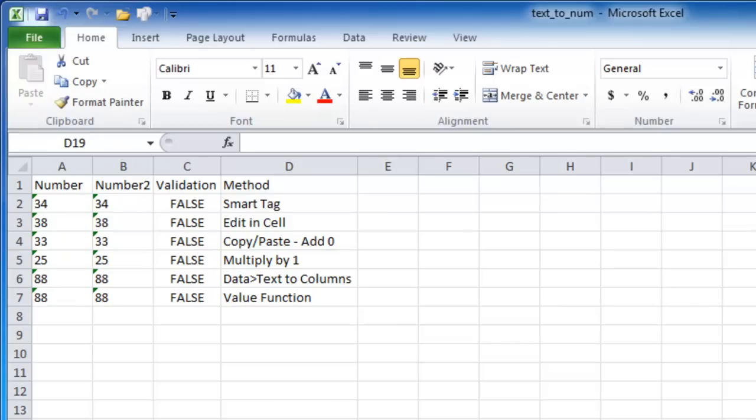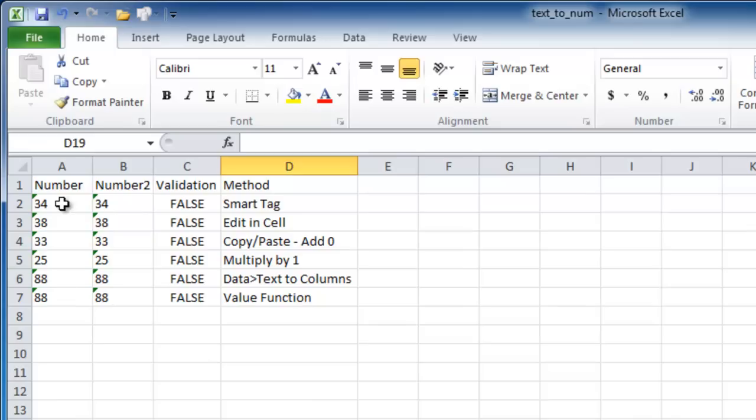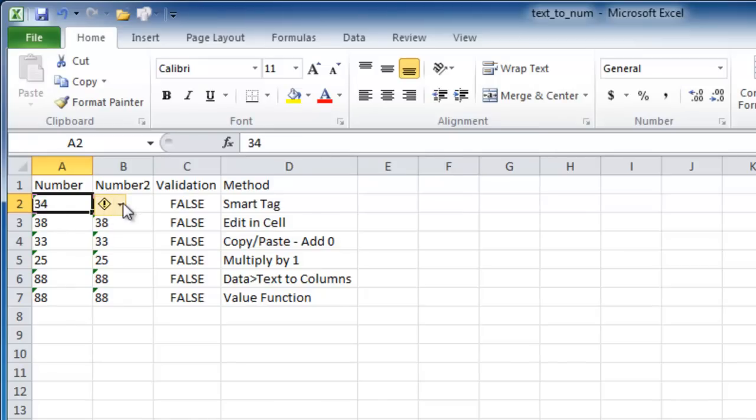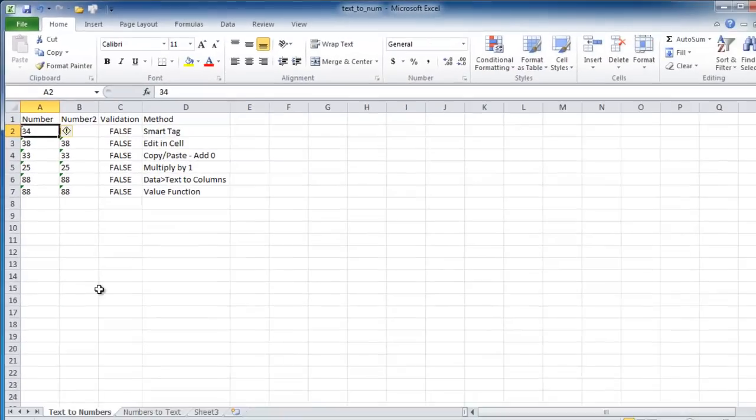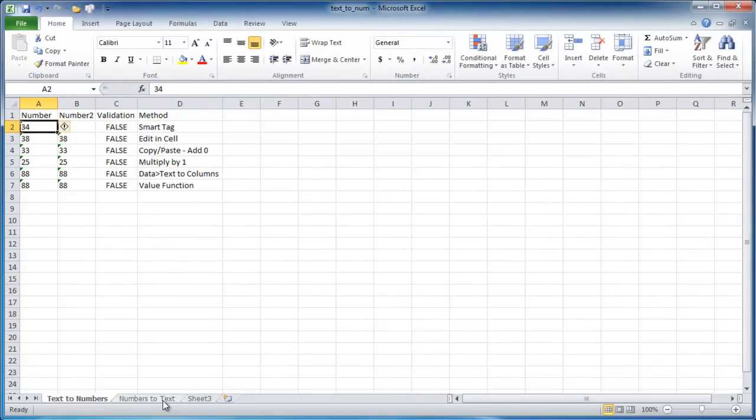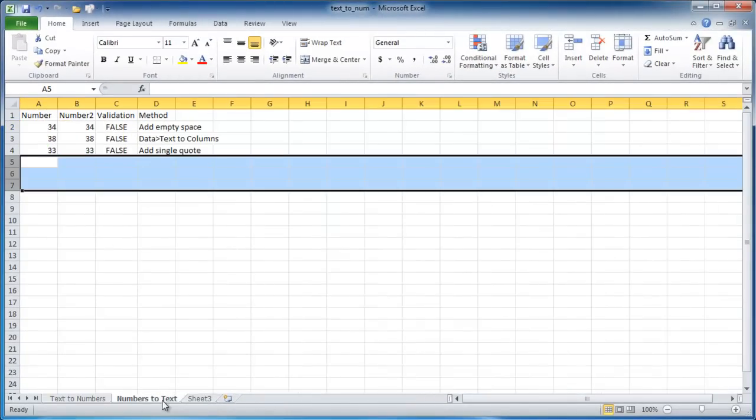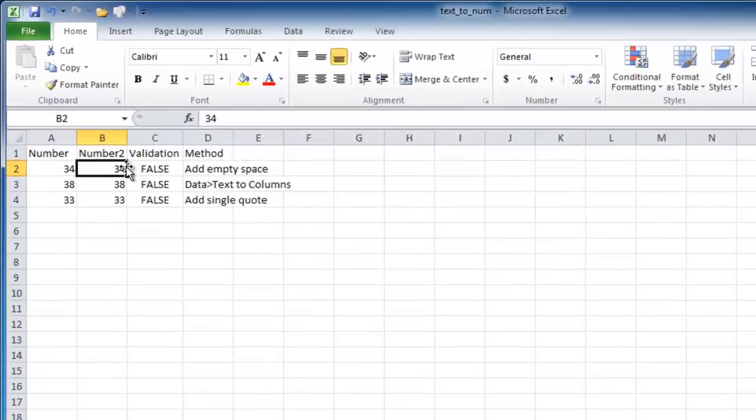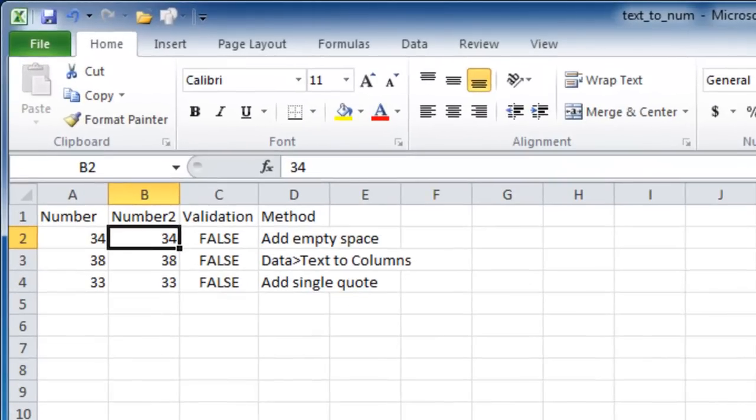So when you have numbers presented in the spreadsheet, the way to tell the difference between a number that is stored as text and stored as a number is how it's aligned. Usually when numbers are stored as text, it will align to the left. And if the number is stored as a real number, it's aligned to the right.